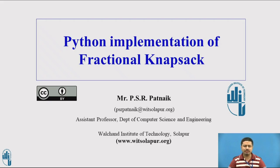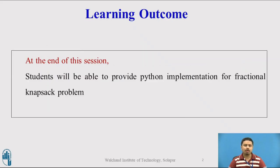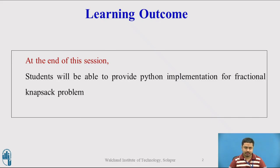Welcome to this video session. In this video session we're going to look at Python implementation of fractional knapsack problem. Let us see what outcomes have been planned for this session. At the end of this session, students will be able to provide Python implementation for fractional knapsack problem.